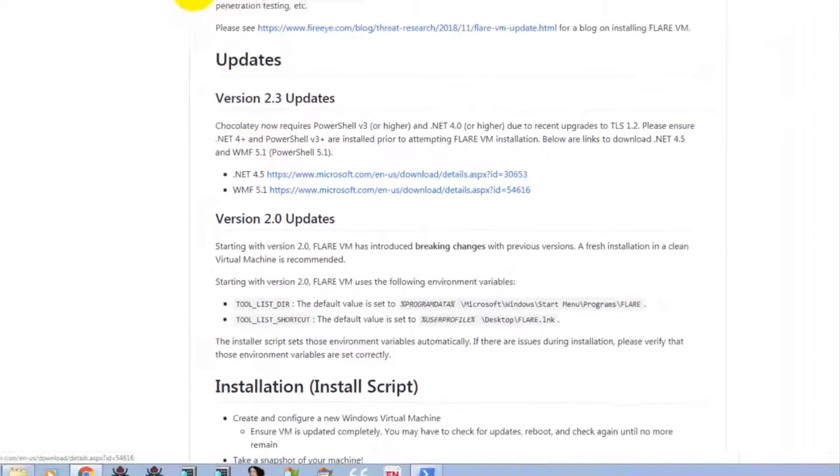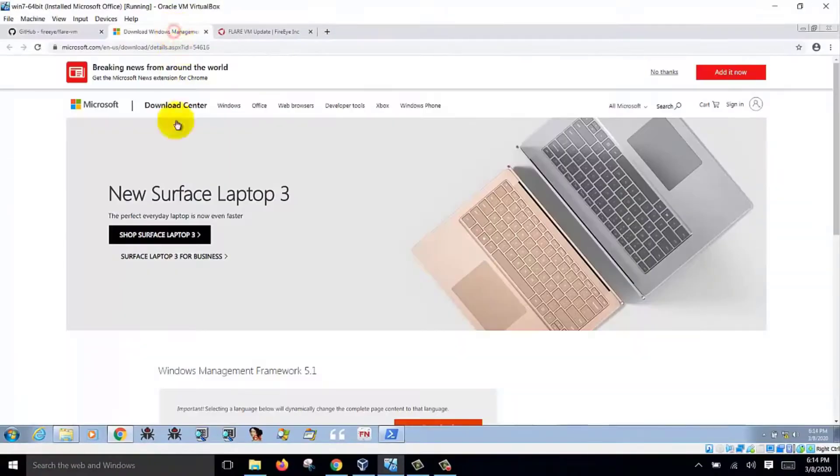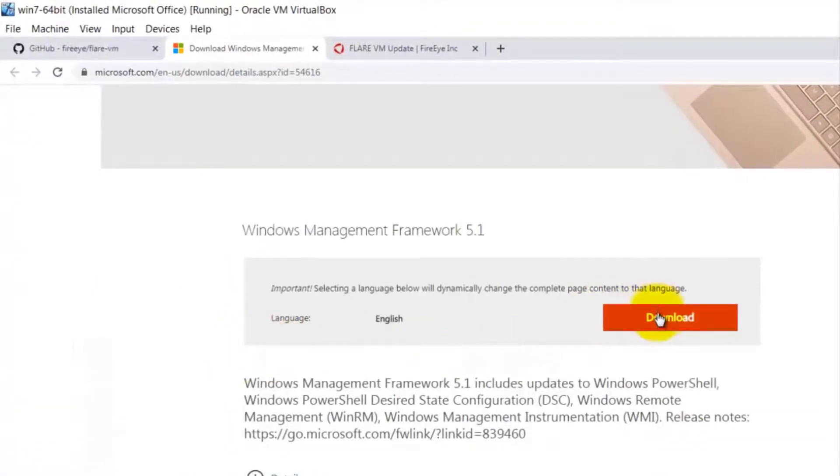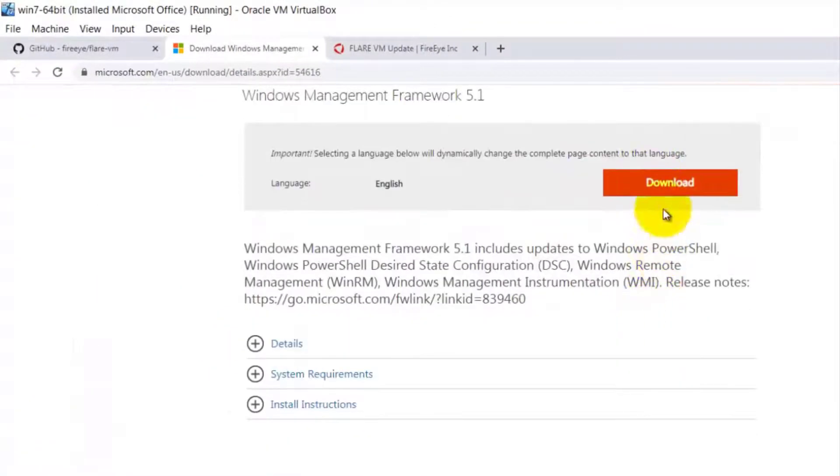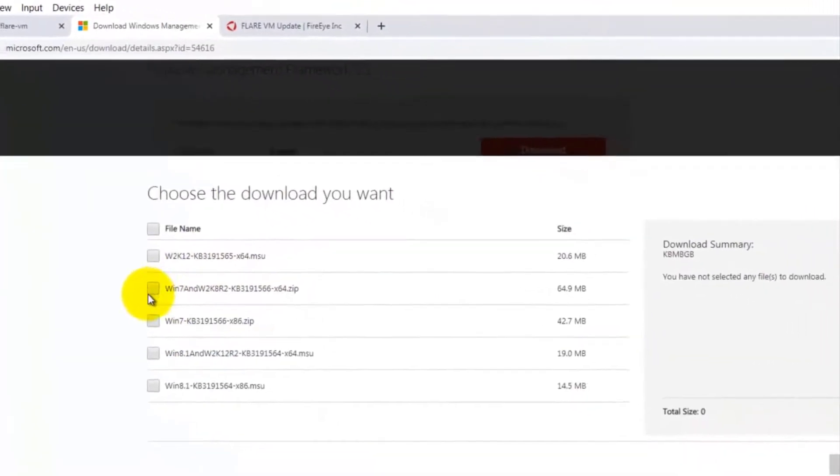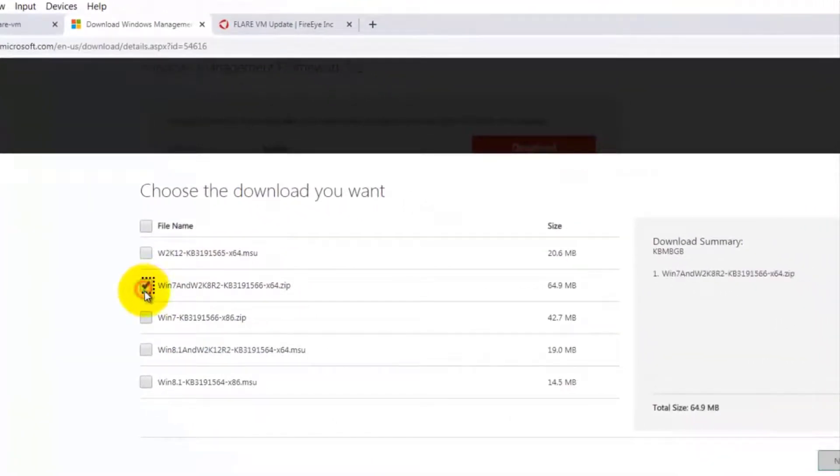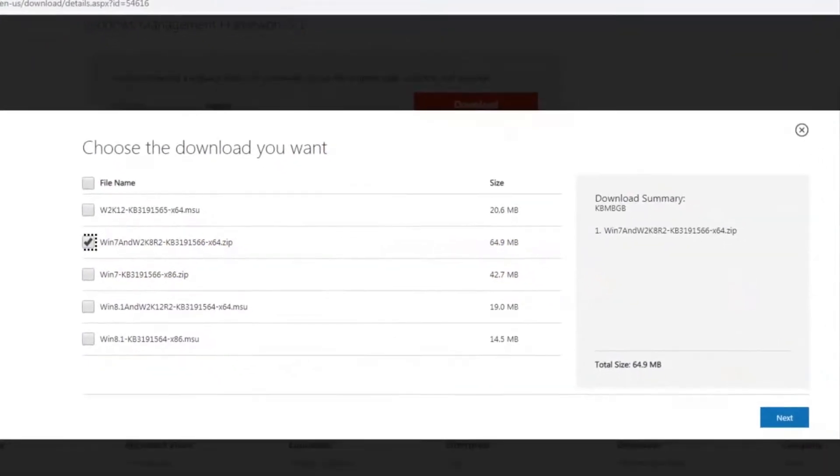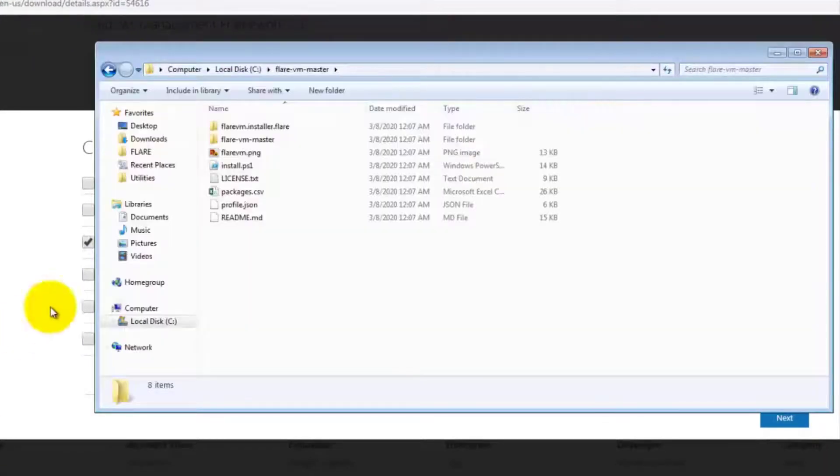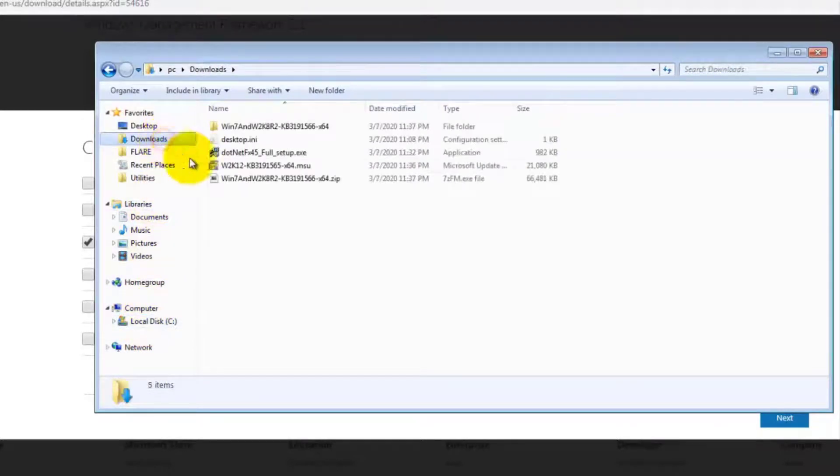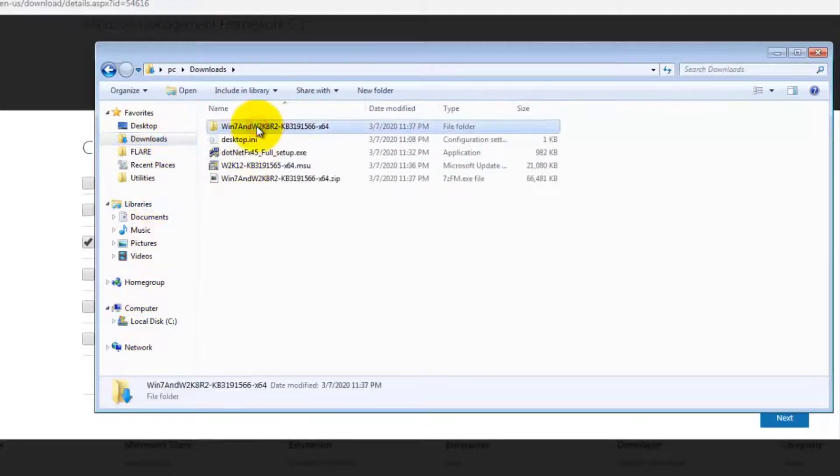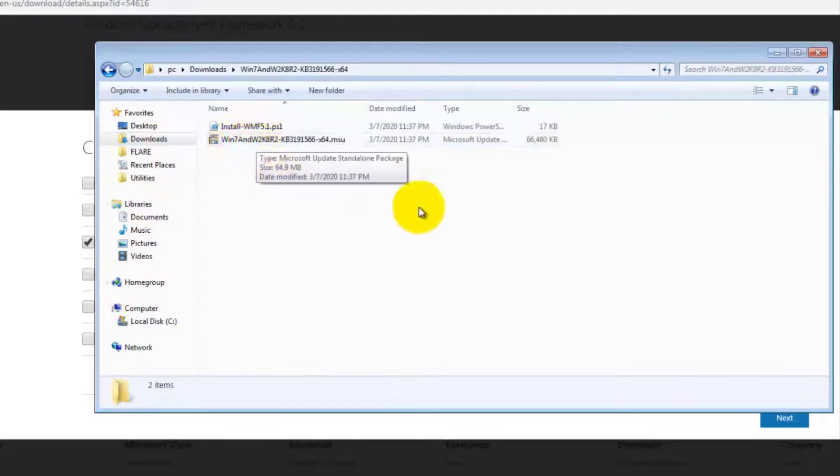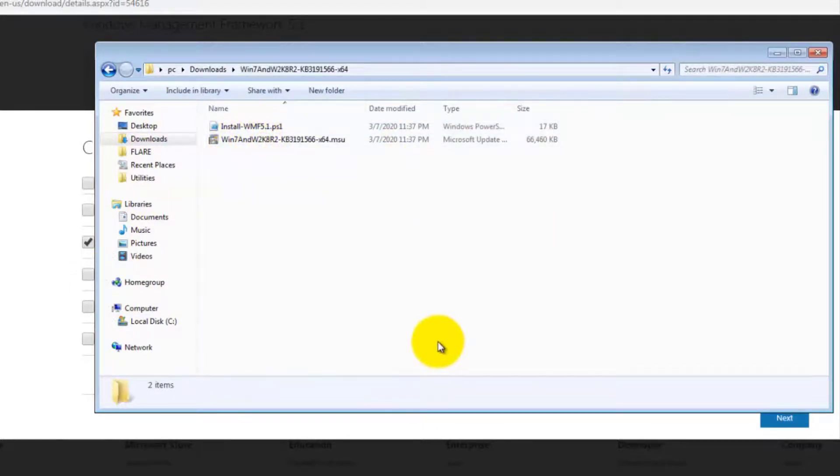So you right click this and open and download. So when you click download, you get a few things you can choose. Choose this one. So after downloading this, you go to your download folder, unzip it and then run this program. And you will update your Windows with PowerShell.